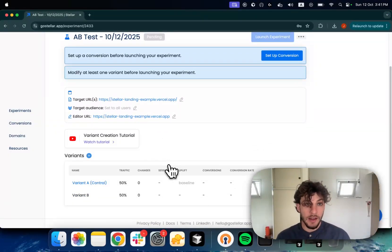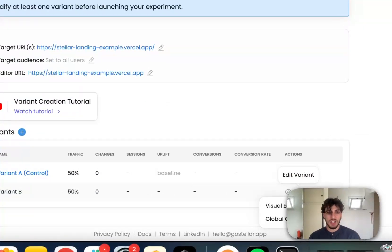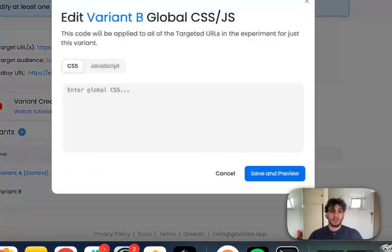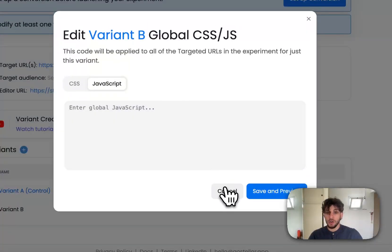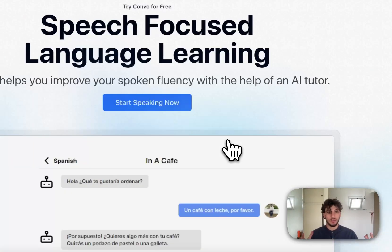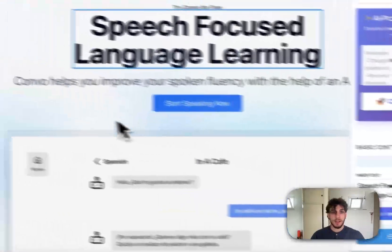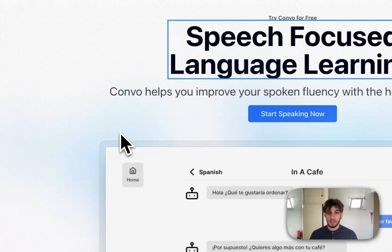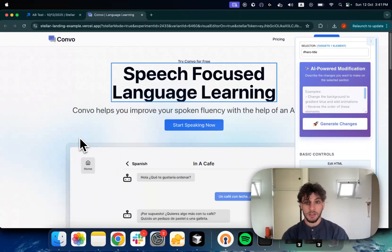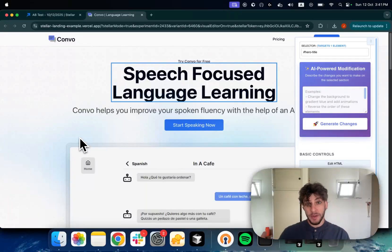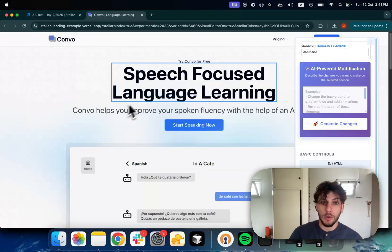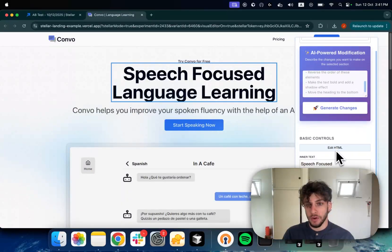We are already able to start creating and editing our variants. You can make changes to your variant based on global CSS or JavaScript changes, or the most common option, through our visual editor. Since you installed our snippet, we give you this interactive visual editor inside of your website. This allows you to make copy changes and style changes. Usually landing pages yield an interesting amount of conversion rate improvements through tweaks of basic elements like the copy of an H1. So let's go with that for our example.